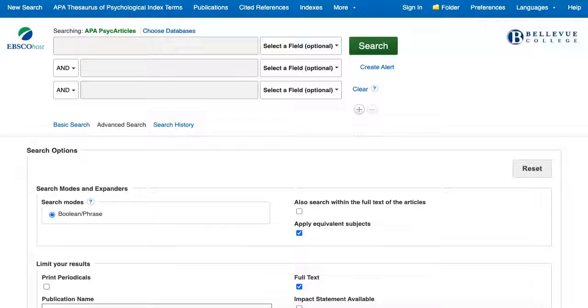The APA PsychArticles database contains peer-reviewed journals published by the American Psychological Association as well as related journals in psychology. This video will show you how to use the search features available in PsychArticles to help you find material for your research needs.